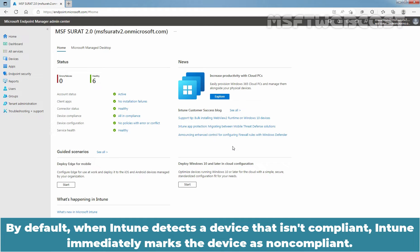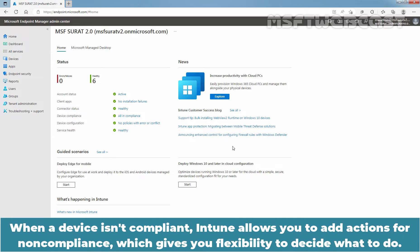By default, when Intune detects a device that isn't compliant, Intune immediately marks the device as non-compliant. When a device isn't compliant, Intune allows you to add actions for non-compliance, which gives you flexibility to decide what to do.